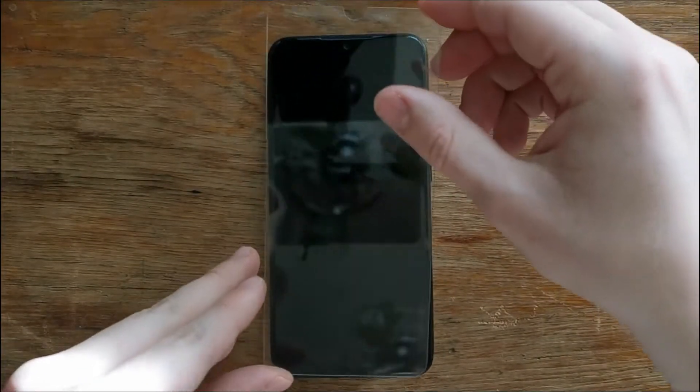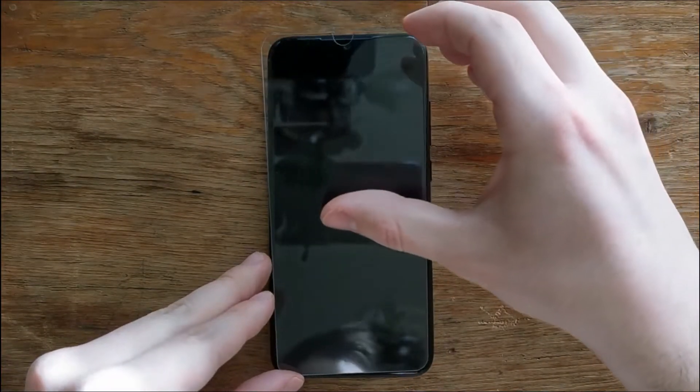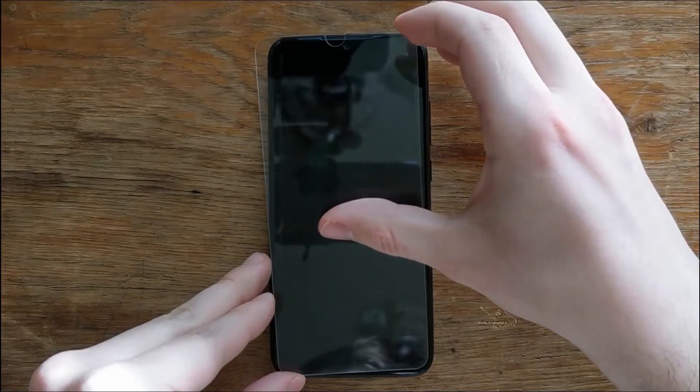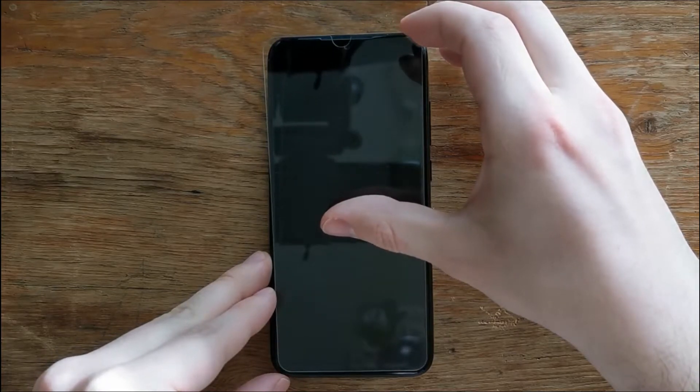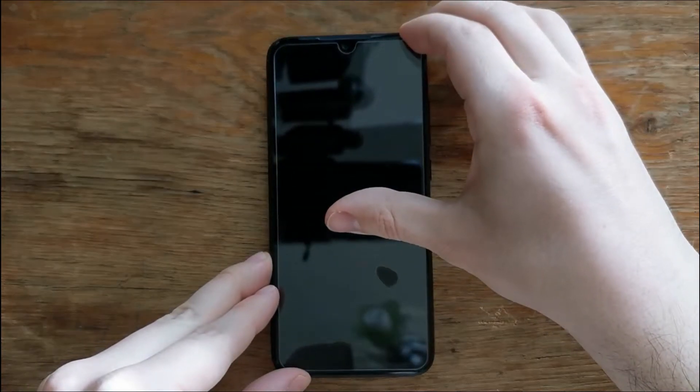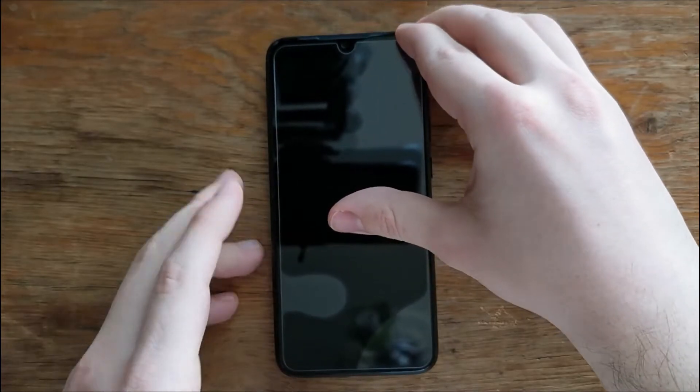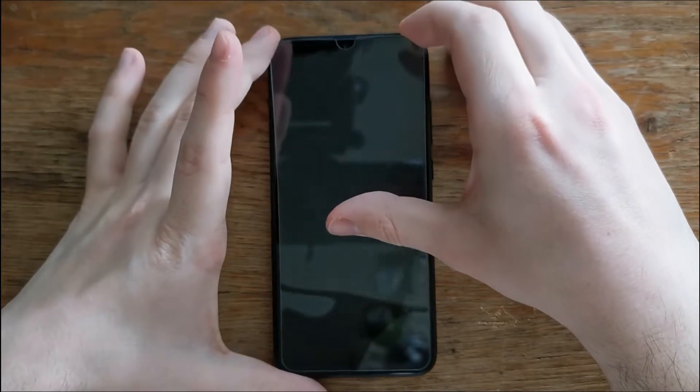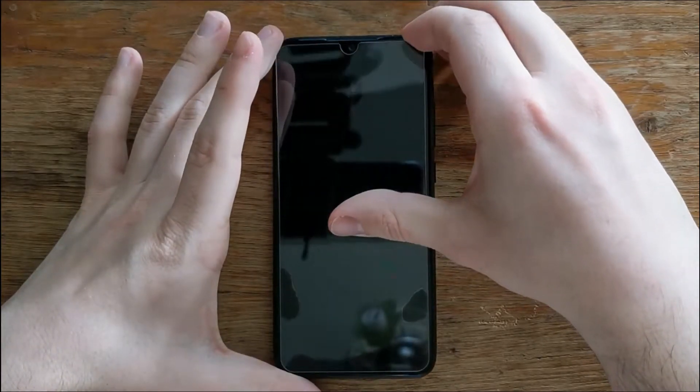You can do it probably three or four times without getting in trouble, but try to be as fast as possible because dust can get between the screen protector and the phone screen and that is the end of story.